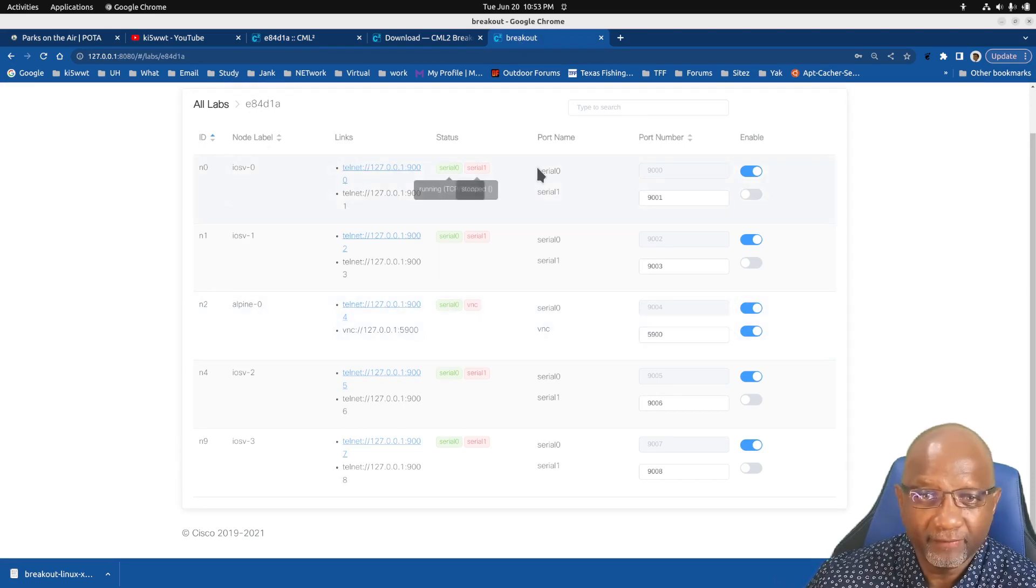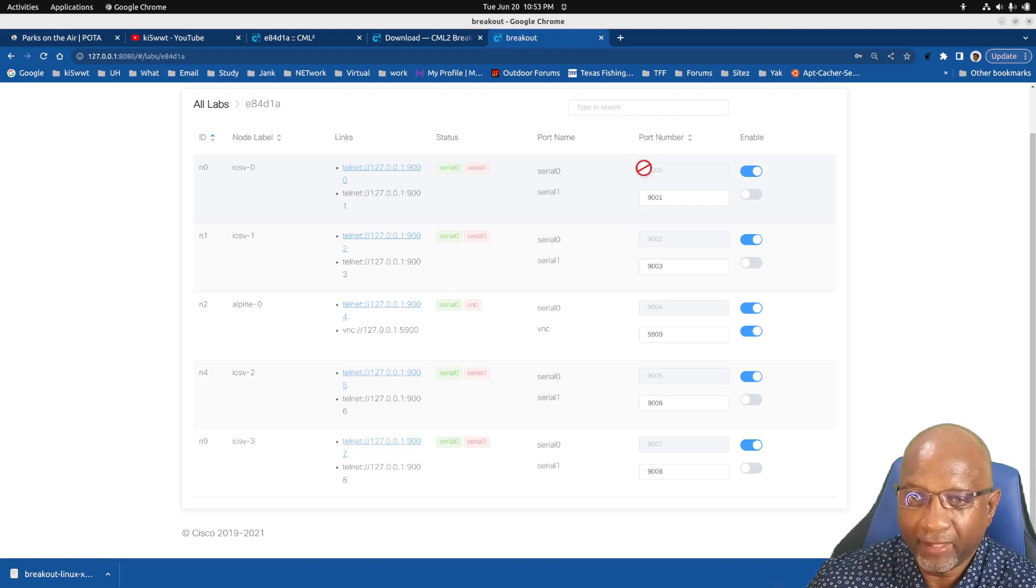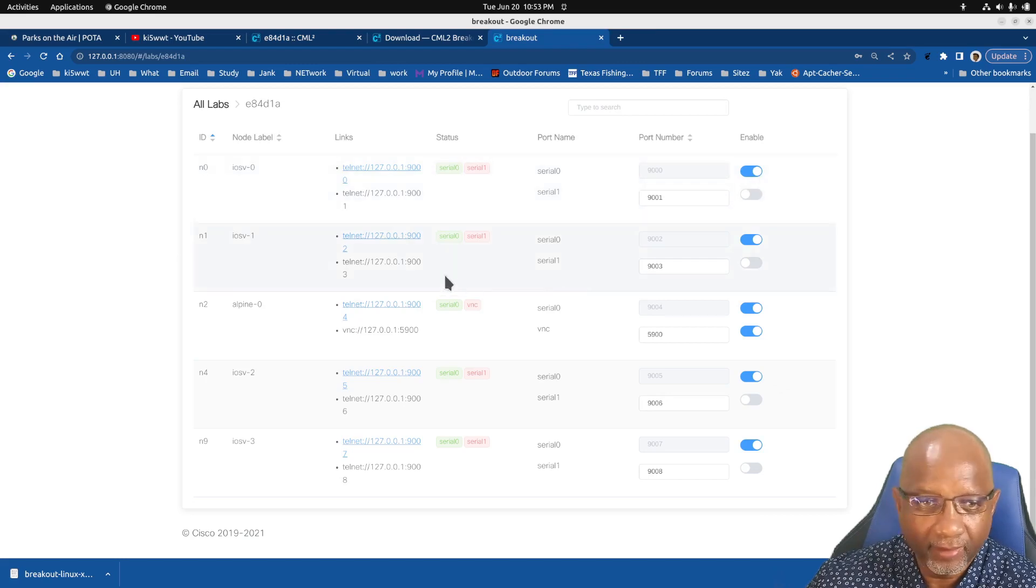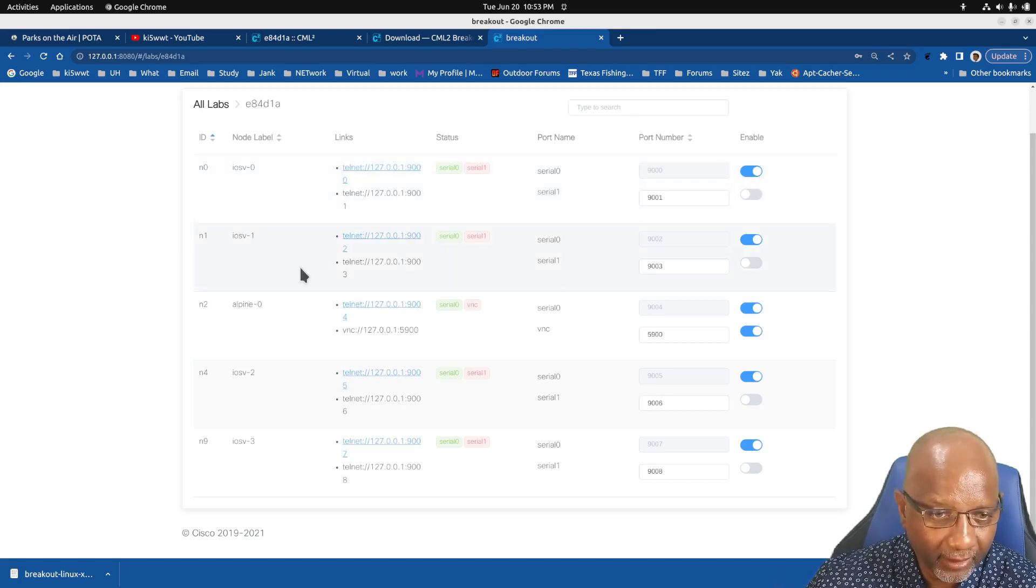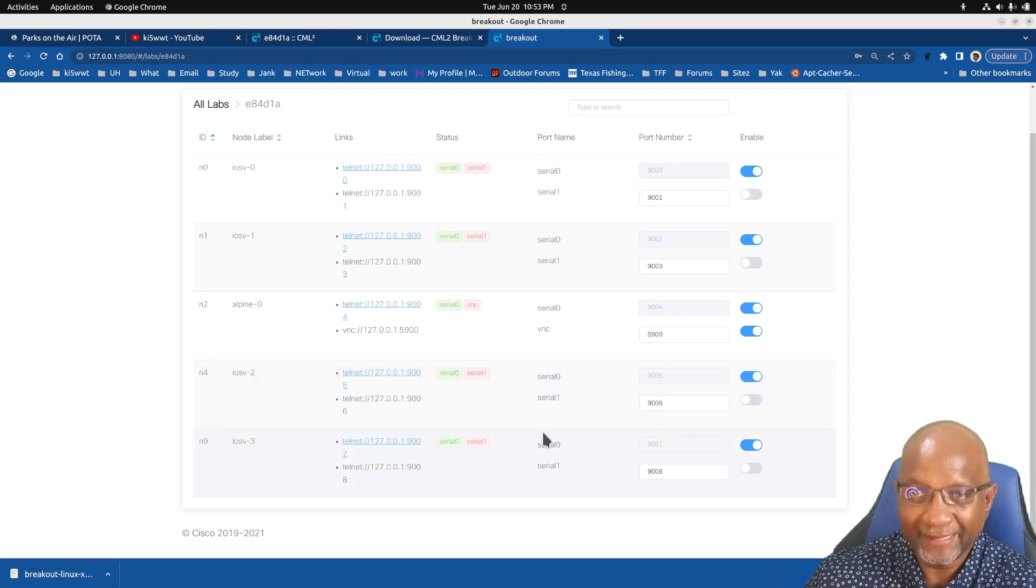So when I look at ISV0, I see that it's running on port 9000. You see it's grayed out. The other one was three, it's running on port 9007.